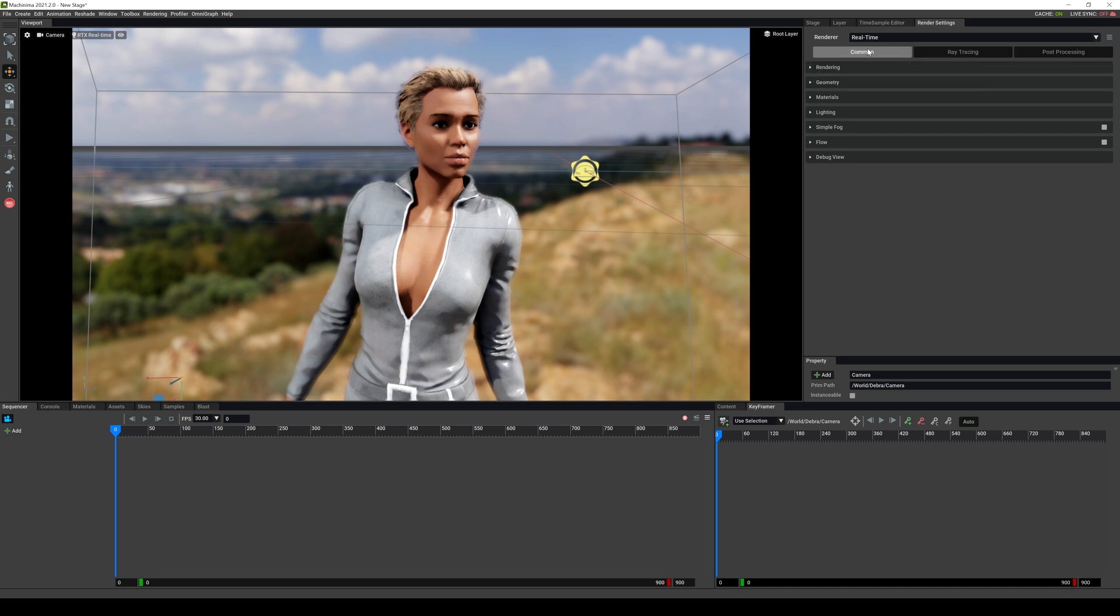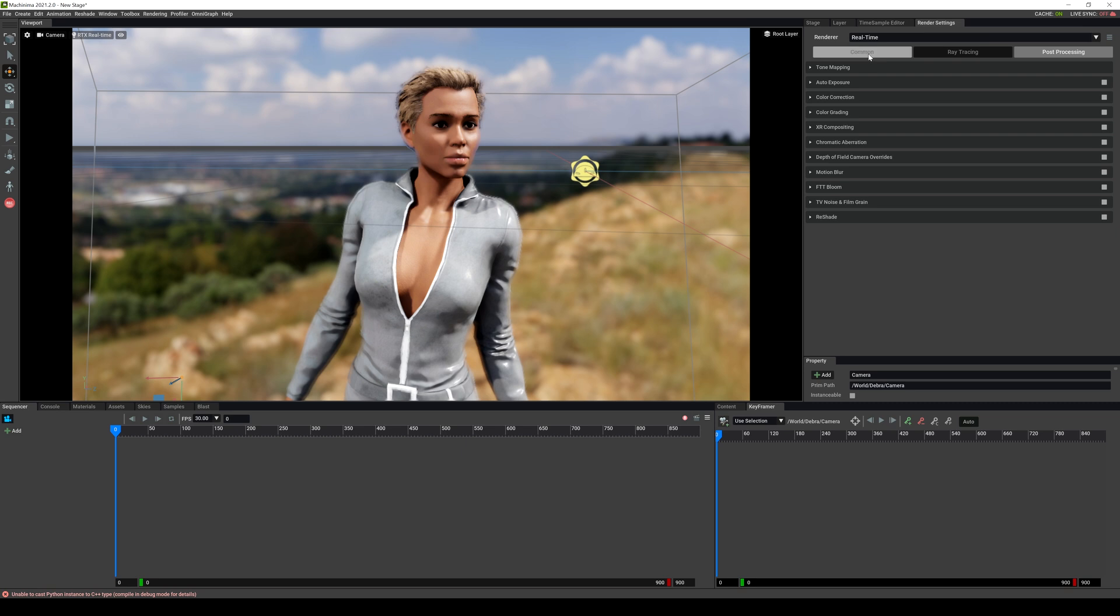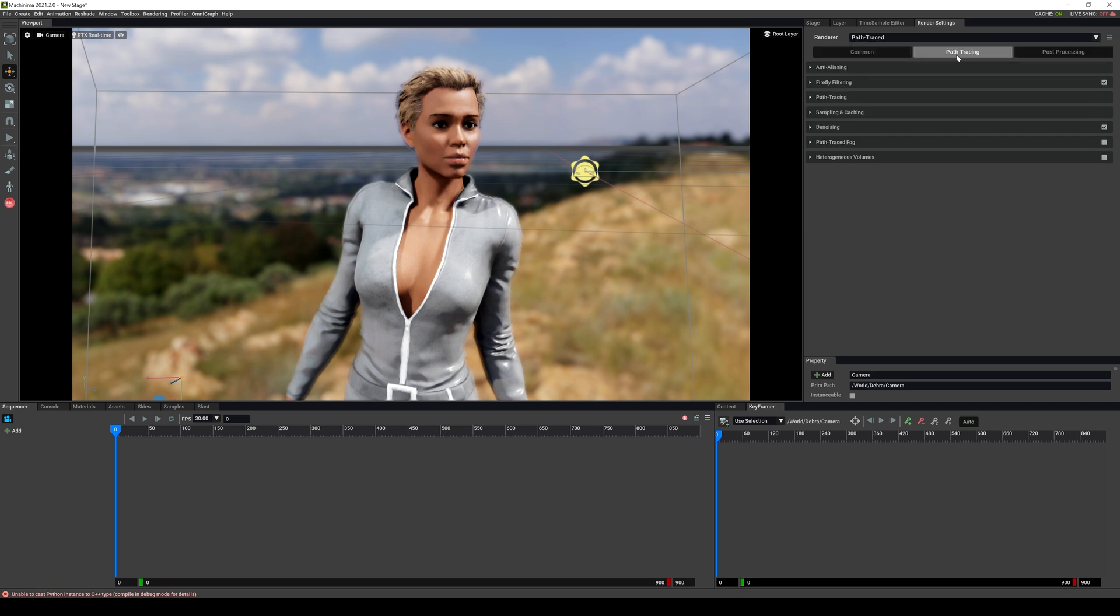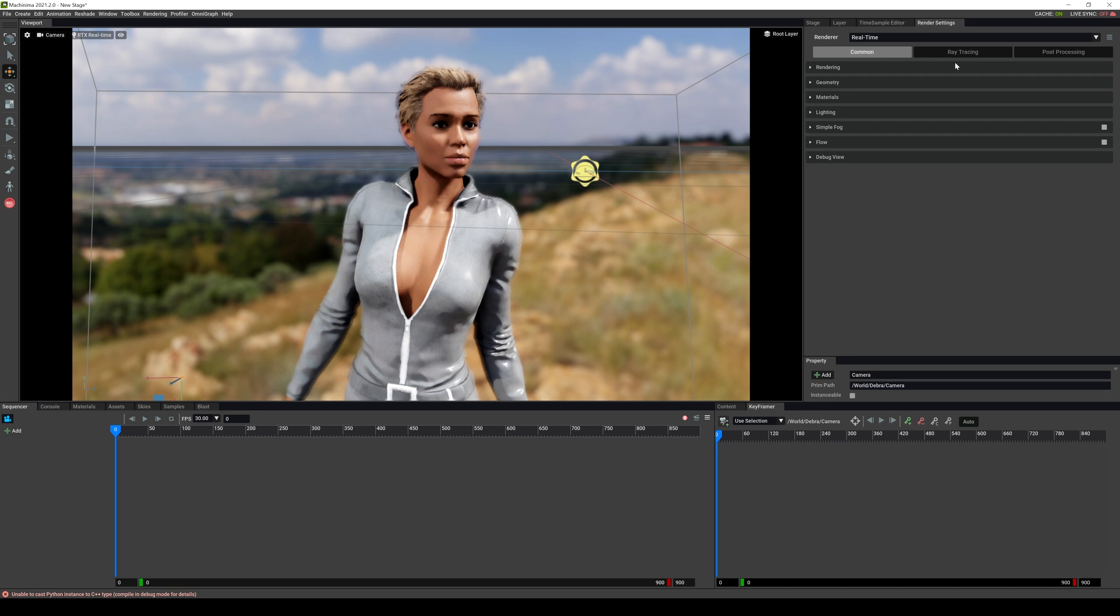So you have a common tab, ray tracing and post-processing. However, if you change this to a path trace, now you're going to have this path tracing right here. It's going to open up some new settings. So for now, I'll go to real time and then I'll go to common and this is just going to be called ray tracing. All right.